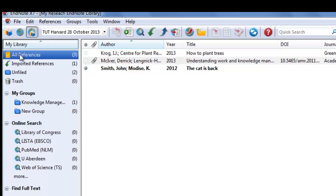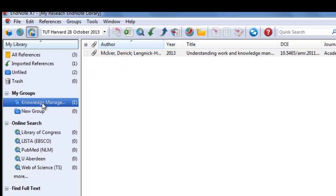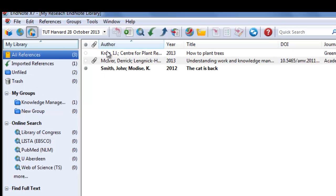Everything will always be under all references, but it will also be displayed under your groups. You can now organize all your references according to your groups. In the next video, we will add the references to a Word document.